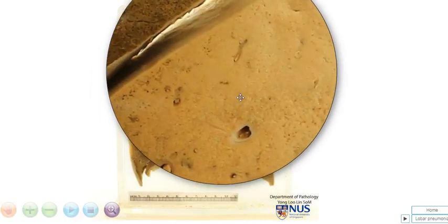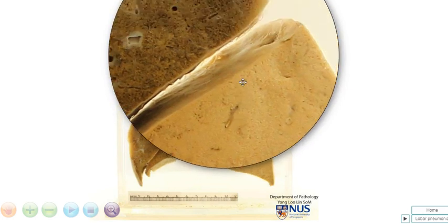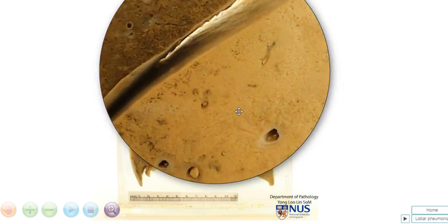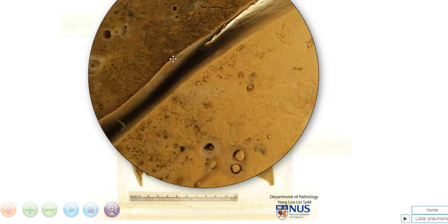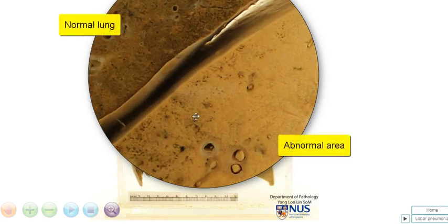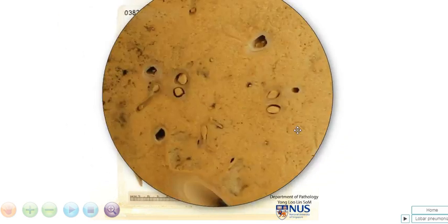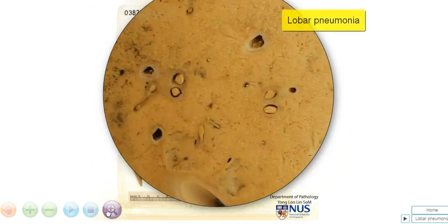If we look at the cut surface of the lung parenchyma, we can see that it looks a lot more solid. It is pale tan in color, compared to the adjacent normal lung parenchyma, which is a little bit more porous or spongy looking. This is the classical appearance of lobar pneumonia.